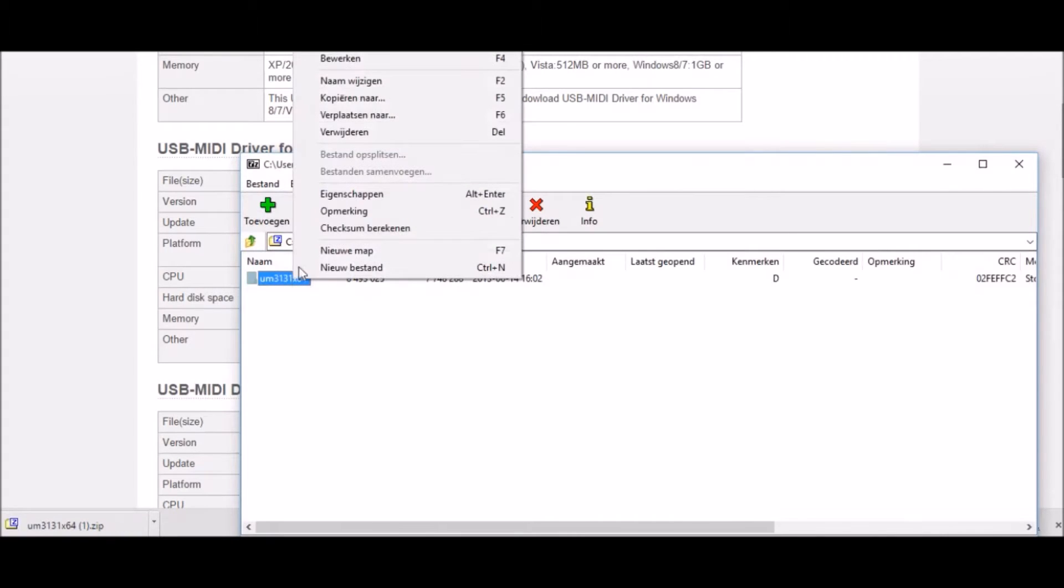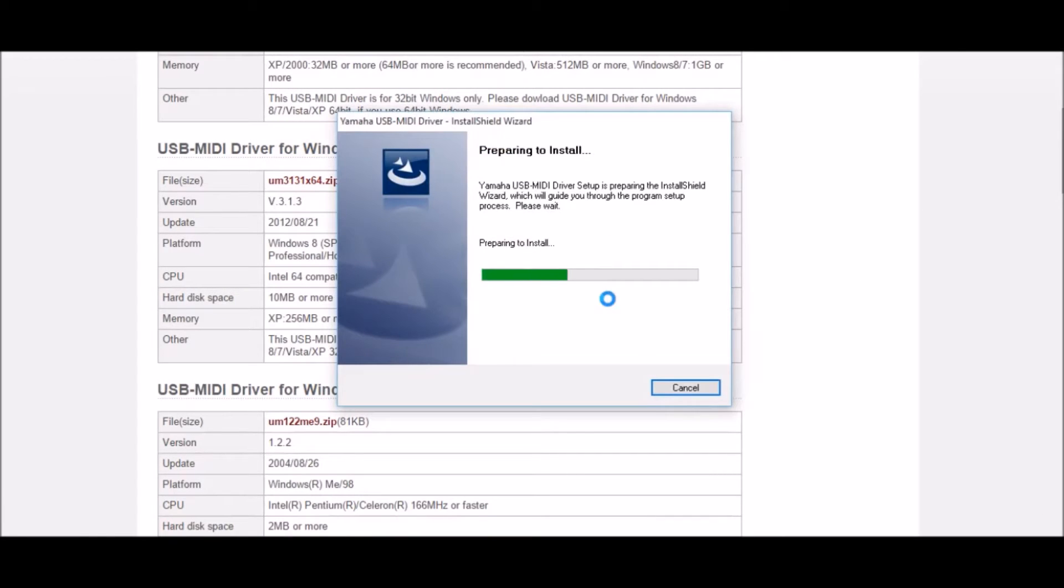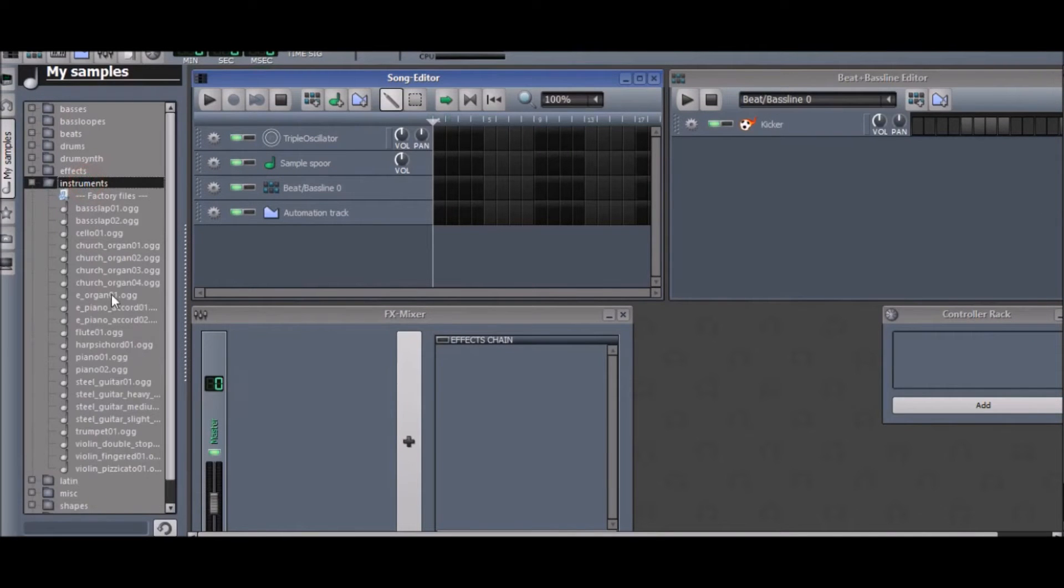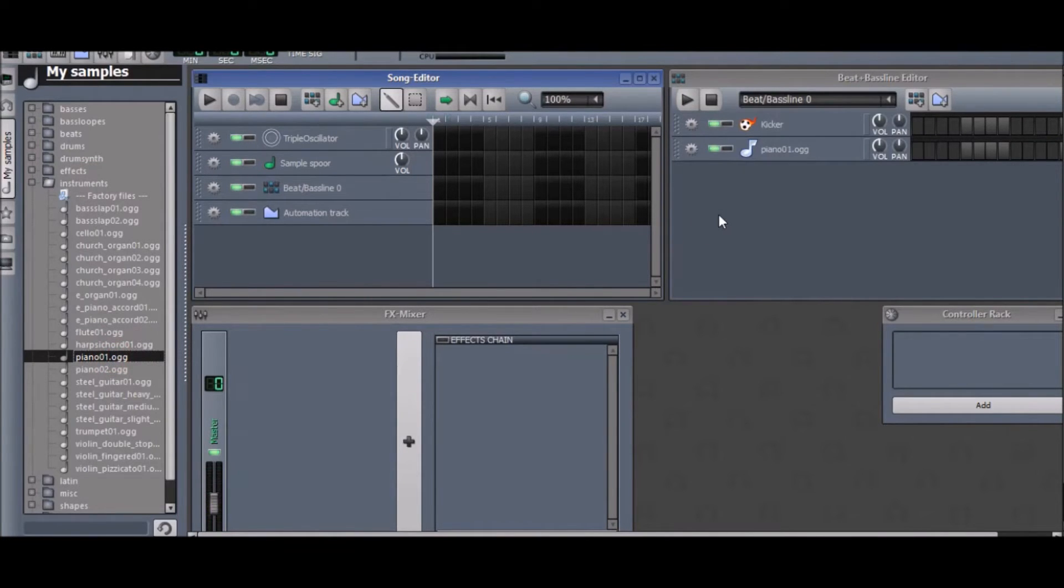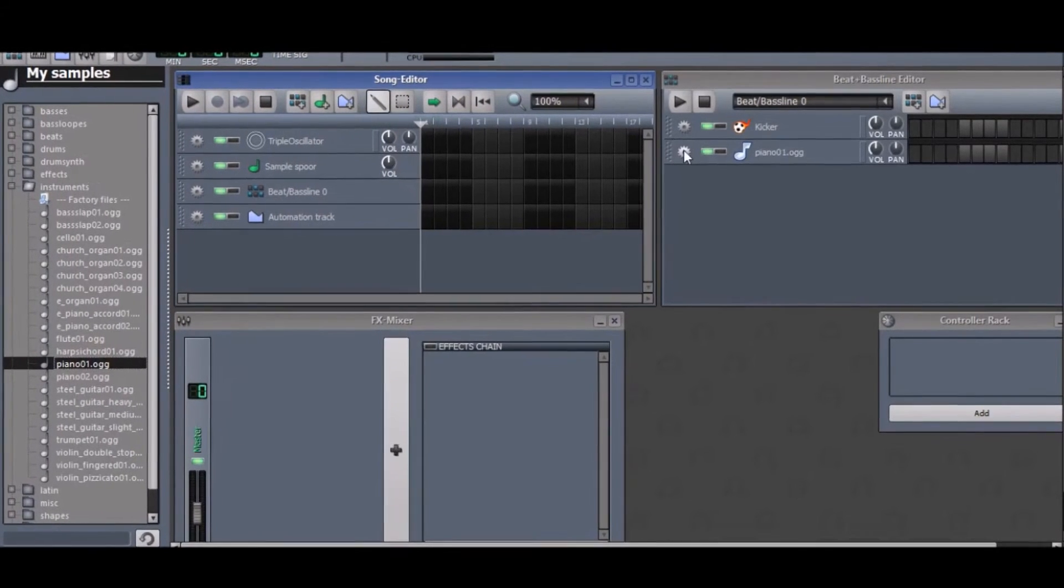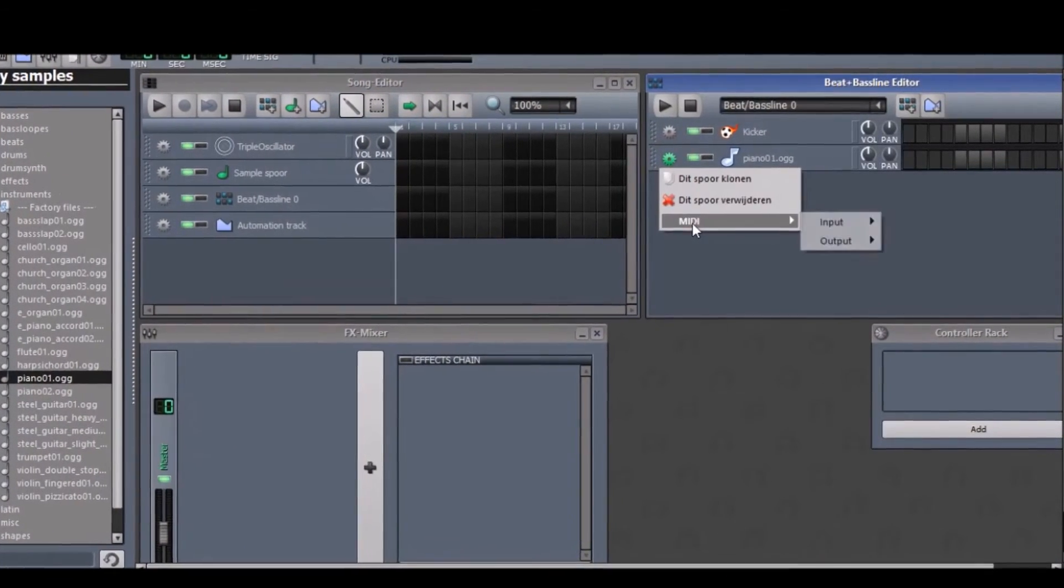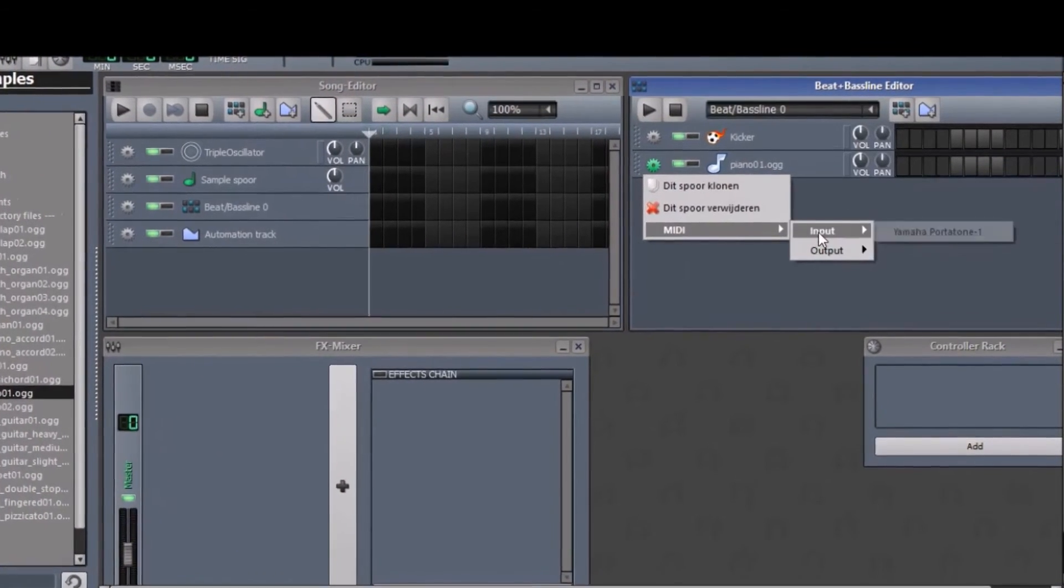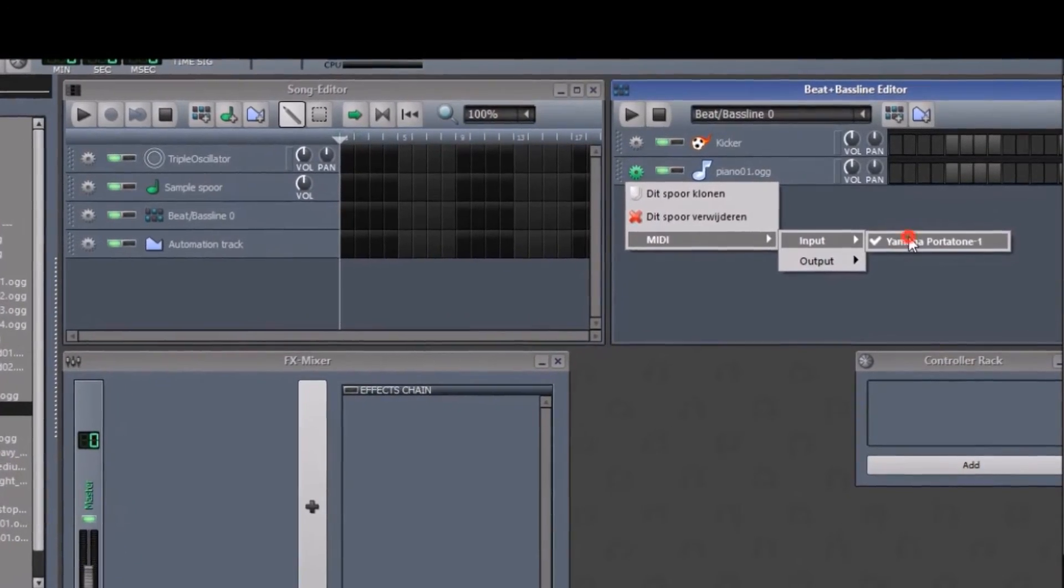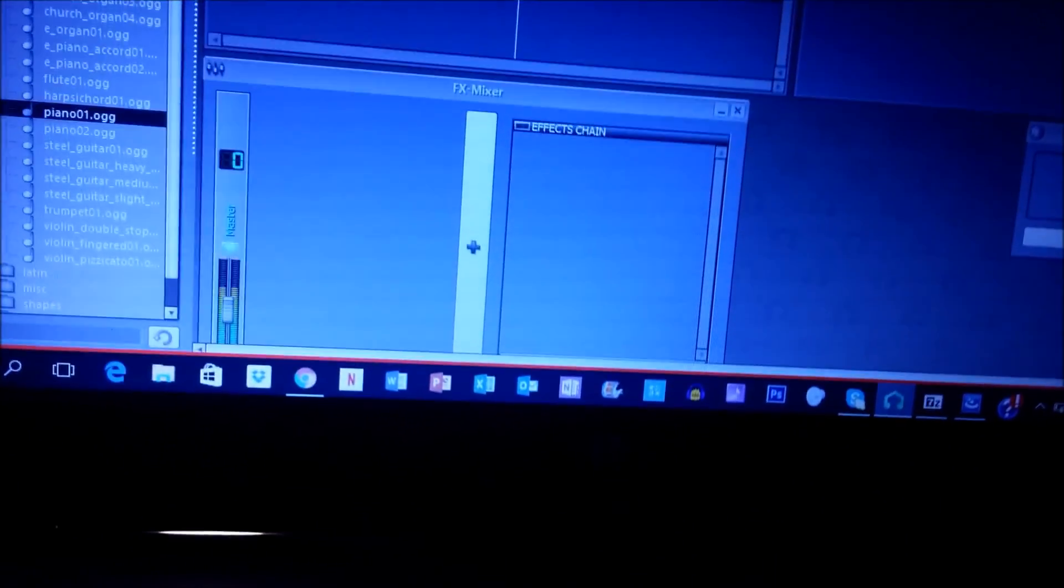just open it, follow the instructions, and it's pretty easy. Then go to LMMS and add a sound and click on options, MIDI input, and Yamaha. And that's it.